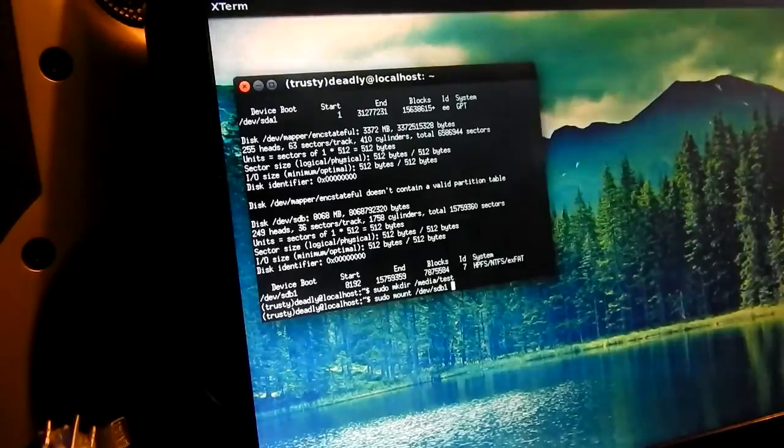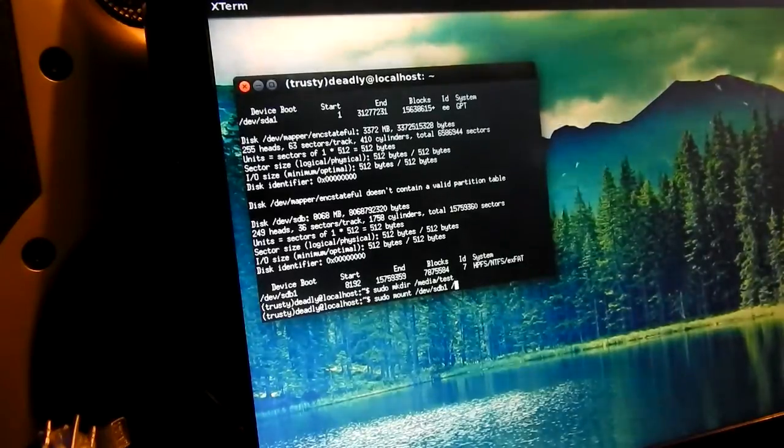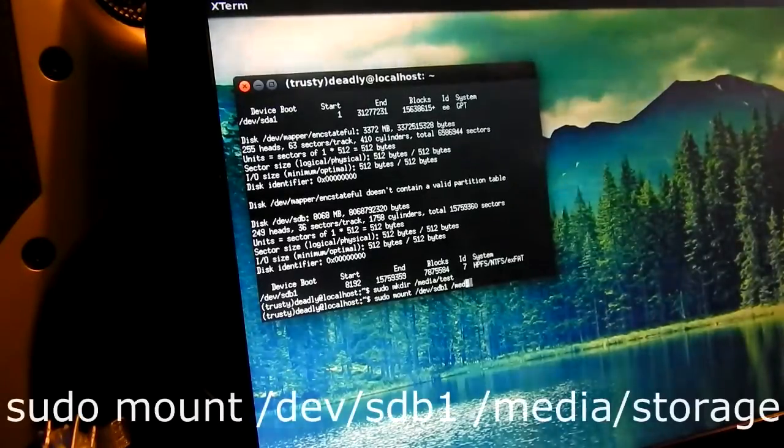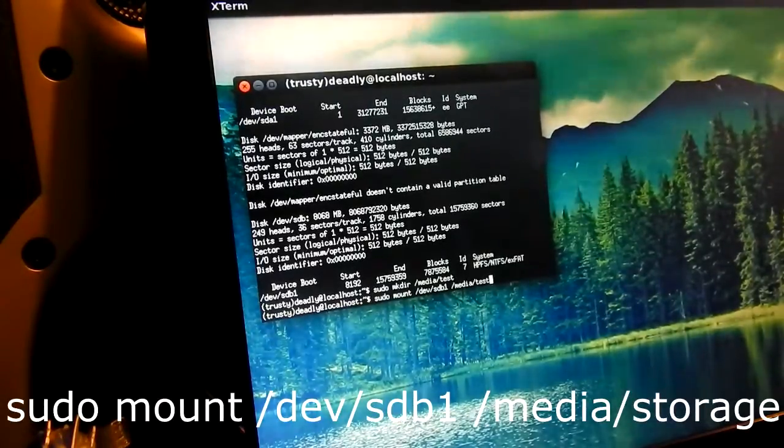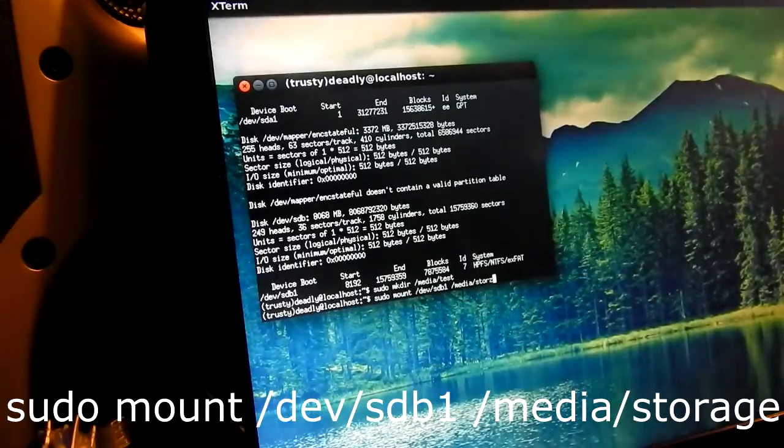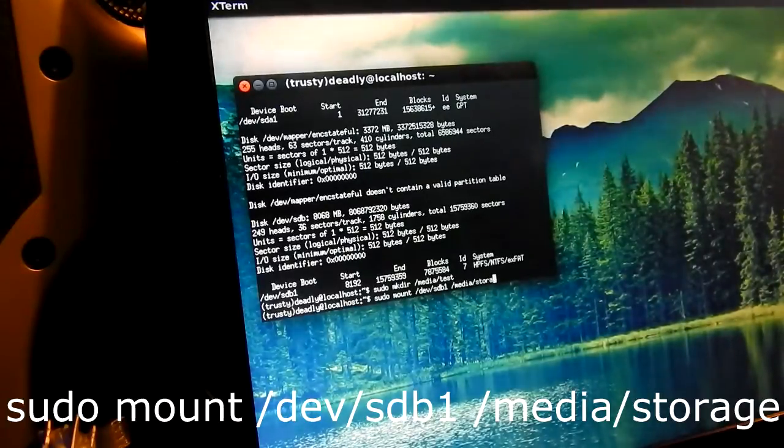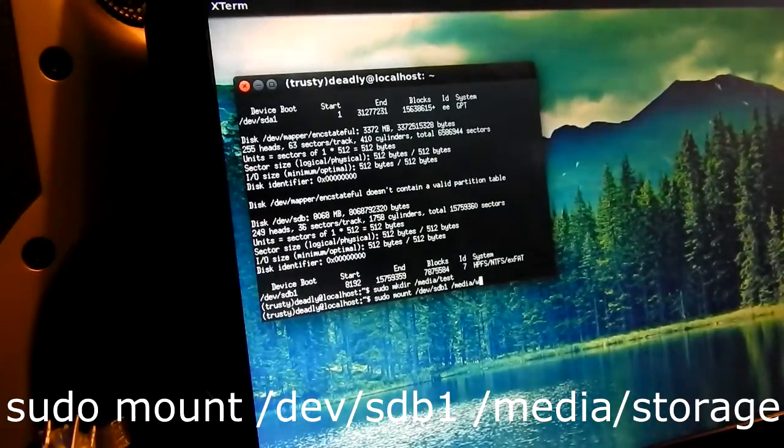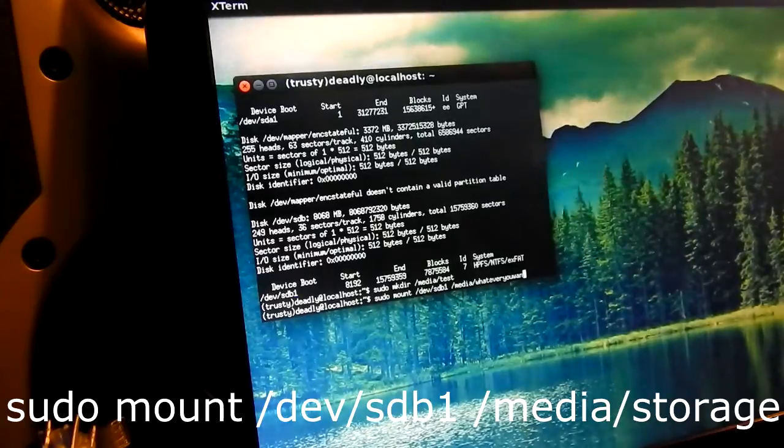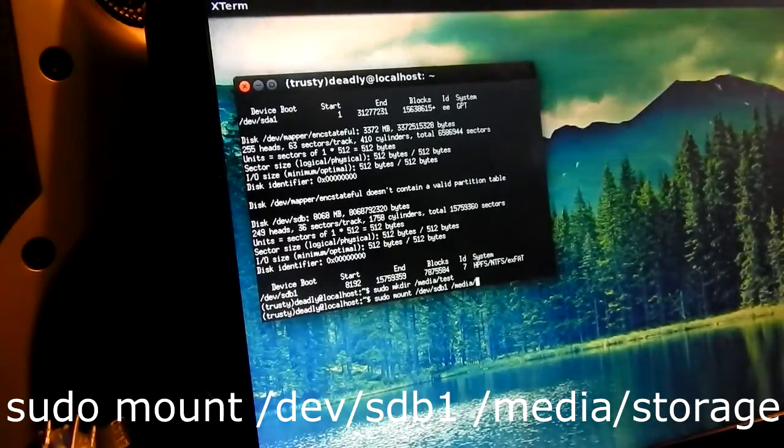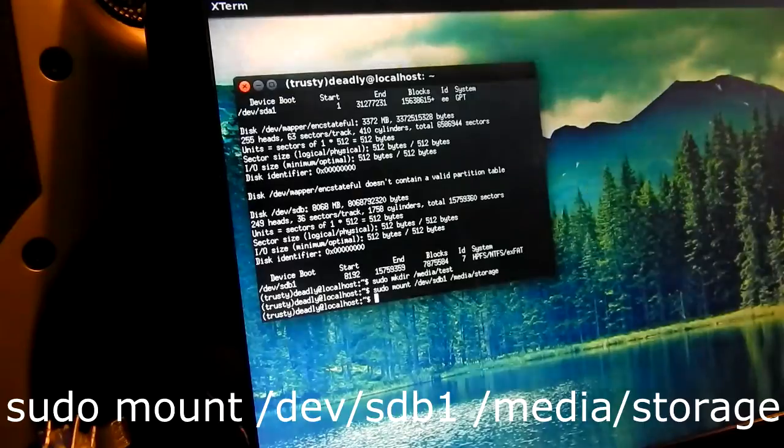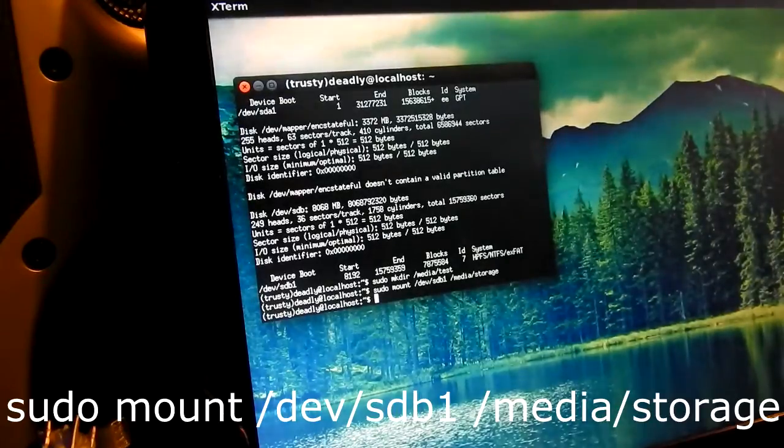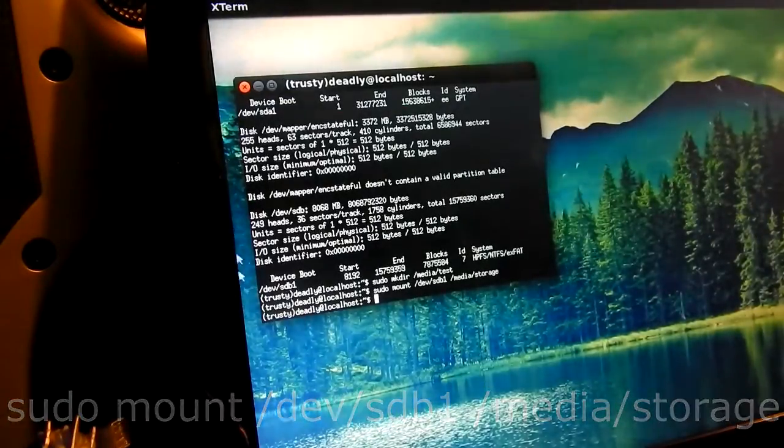Now the next line we're actually going to write sudo mount slash dev slash sdb1 which is your SD card and space slash media slash wherever you decide to name your folder which I named mine storage so that's what I'm going to be using for this.